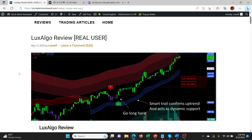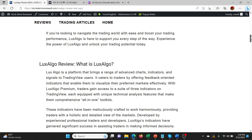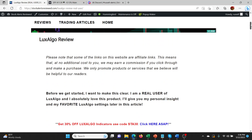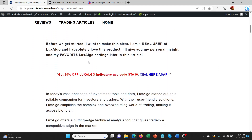If you're new to the channel and you haven't seen any of my Lux Algo reviews yet, come and check out the article in the description below. It's actually a new one that I'm starting to keep things a bit cleaner and more concise. There's a link in the article to get 30% off the Lux Algo indicators using my special code STA30.